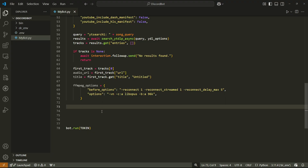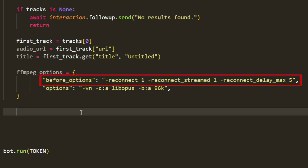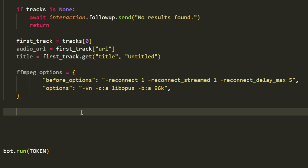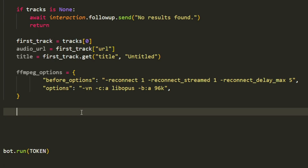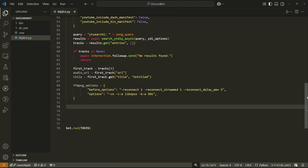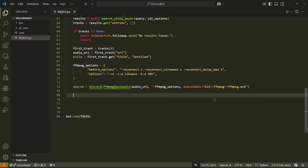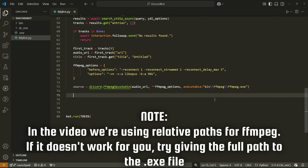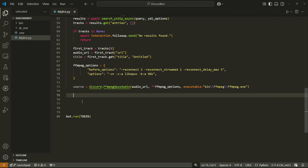Now we specify FFmpeg options. The before_options section handles reconnection: 'reconnect 1' means the bot will try to reconnect if connection is lost, with a second option for streamed media specifically, and max_delay sets the maximum seconds between reconnection attempts. The main options include: -vn to disable video processing, -c:a libopus to use the Opus codec for encoding, and setting the audio bitrate to 96 kbps. We then create an FFmpegOpusAudio source passing the audio URL, the FFmpeg options, and the path to ffmpeg.exe inside bin/ffmpeg.